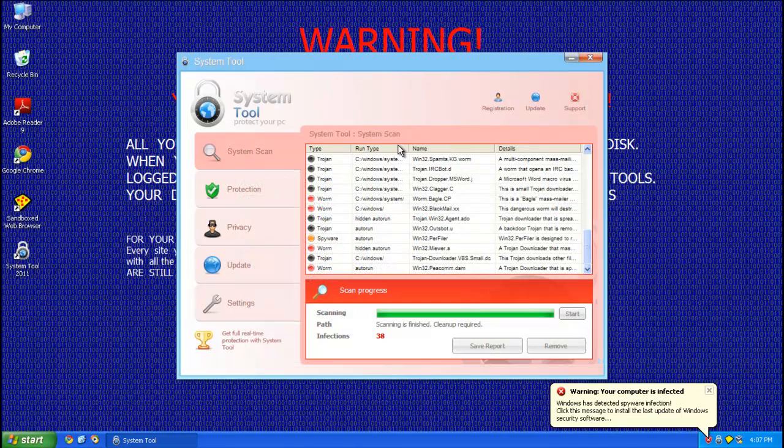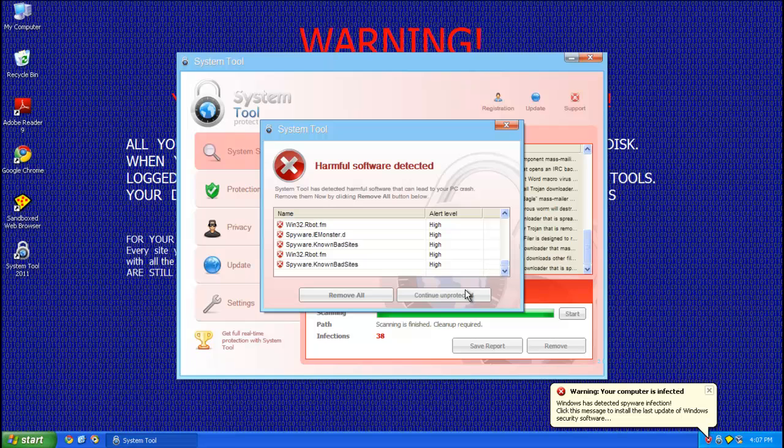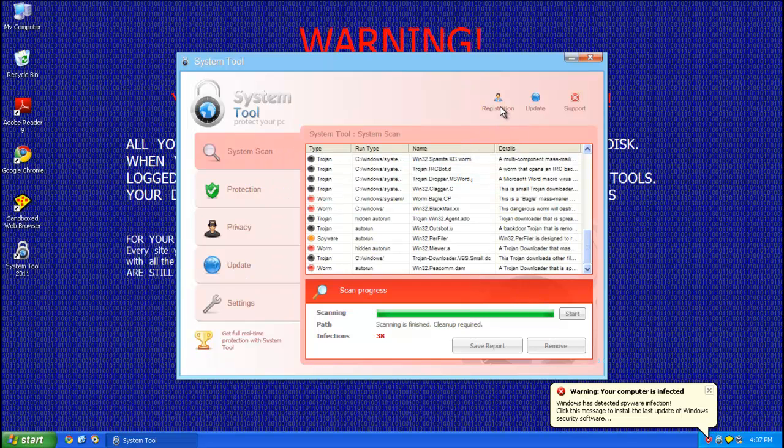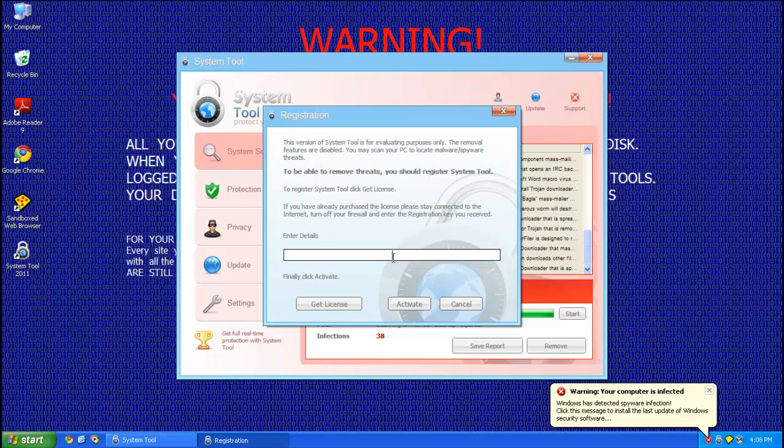Alright, so you're on this screen, right? The first thing you're going to want to do is go ahead and get to this registration link. It'll bring up this registration screen where you can enter a serial registration code. And I've got this in the description. I'm going to have to type it out here, so hang on a minute.